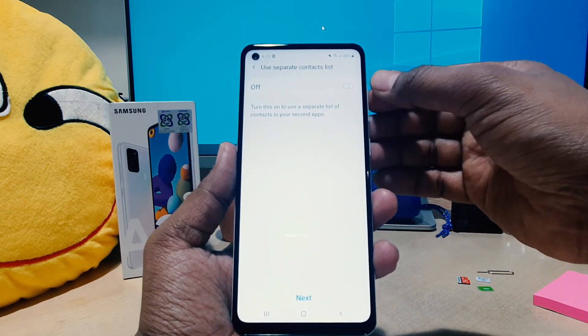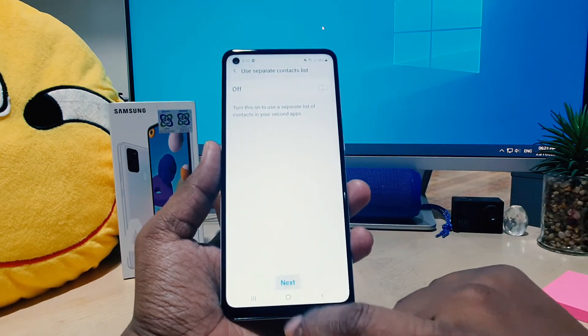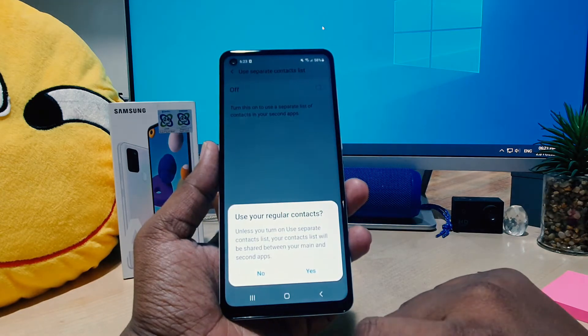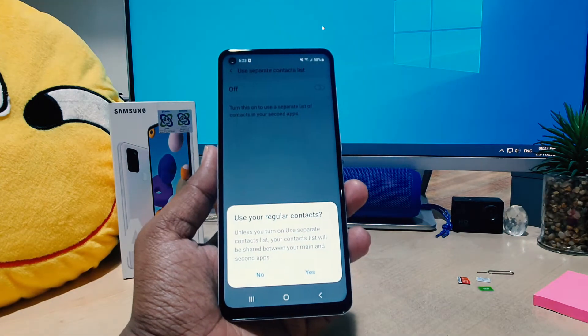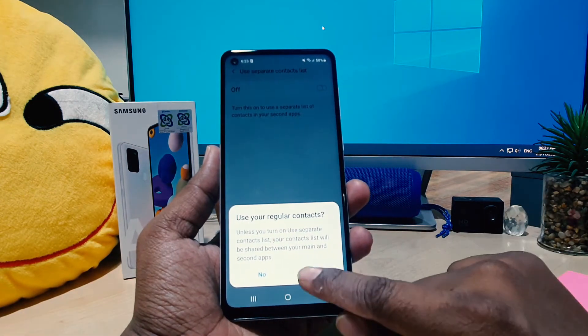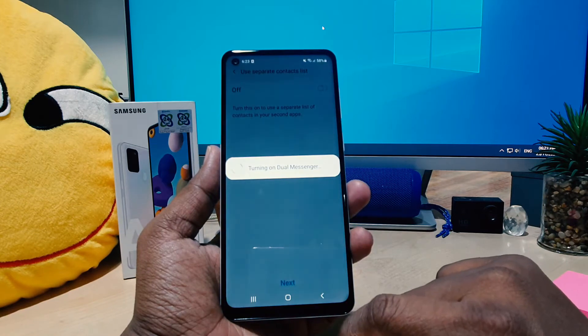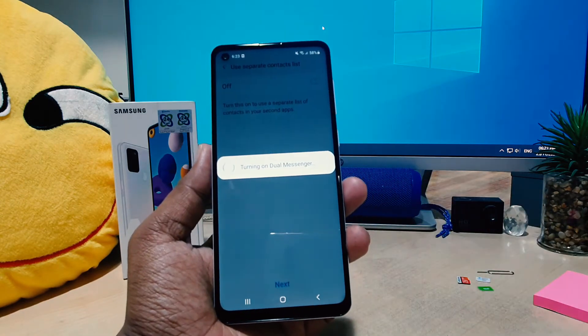It's also saying 'Use separate contact list' — if you want you can change that, or keep it as it is. I'm going to click Next, and it's saying 'Use your regular contacts' — I'm going to click Yes.